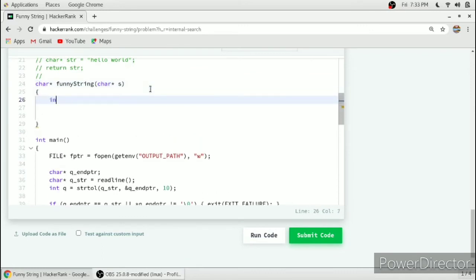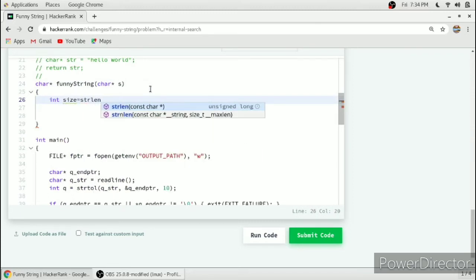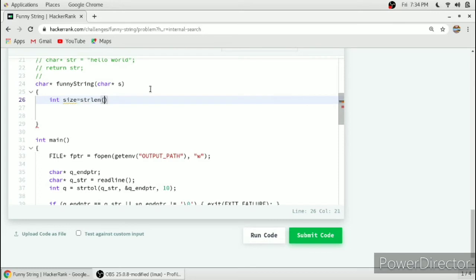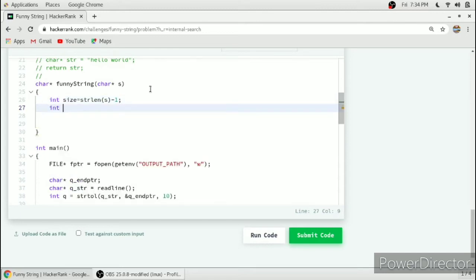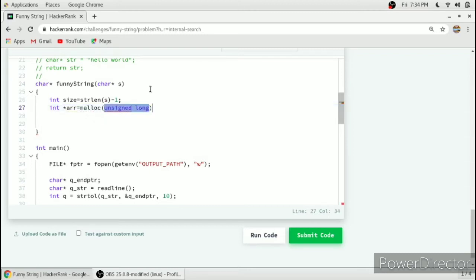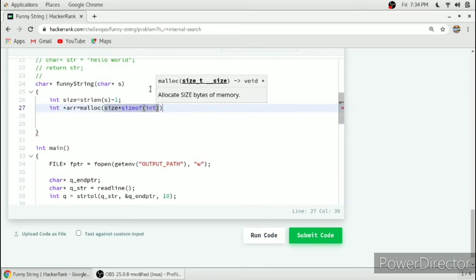Now we jump to the function implementation. We take a size variable — we store strlen minus 1 into the size variable to make problem solving easier. We define an array dynamically to store the difference between adjacent ASCII values, using malloc. The array size is 'size' and each element will be of type int.